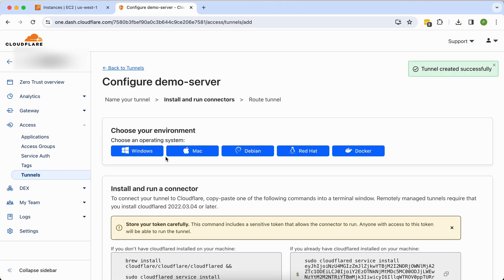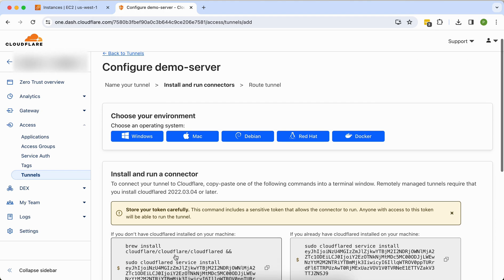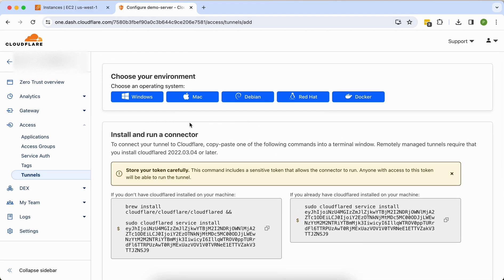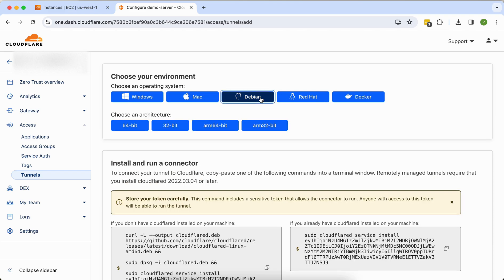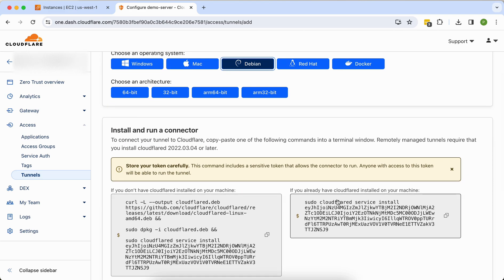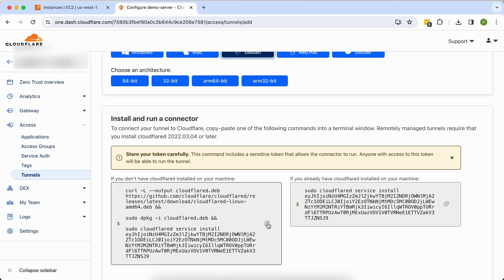Once saved, you will see multiple options to choose your environment — you can install this connector on Windows, Mac, Debian, Red Hat, or Docker as well. In my case, I'm exposing a Debian machine only. If you already have it installed you can run the command directly; if not, you copy the install command from here.